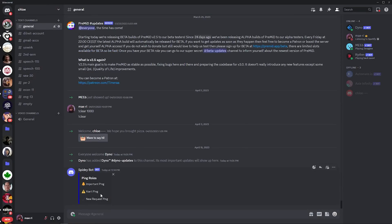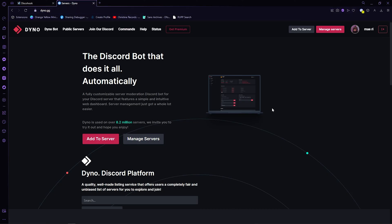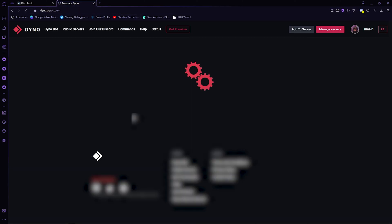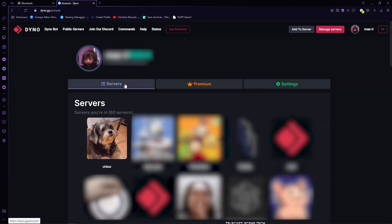Now, go to dyno.gg and I already have this bot on my Discord channel, so add it first if you don't have it yet.